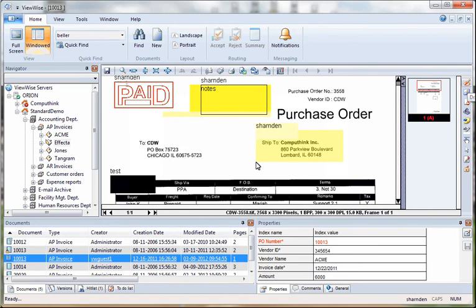You can also provide a hyperlink, apply a signature, use the selection tool, or draw with the free hand.